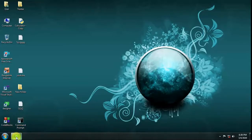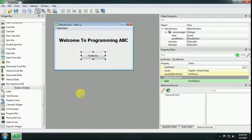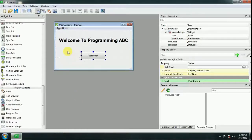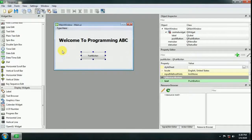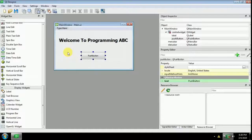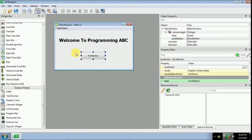Welcome to Programming ABC. Now I will show how to convert Qt5 user interface files into Python files.